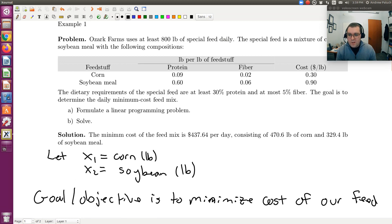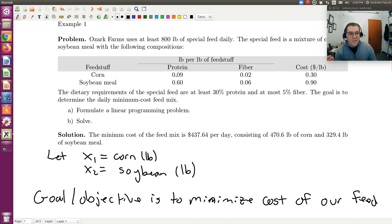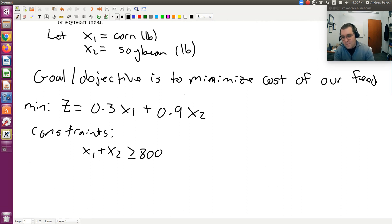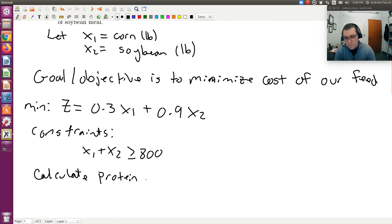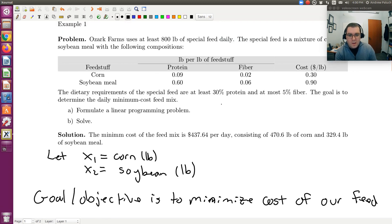Constraint two: the dietary requirements specify at least 30% protein and at most 5% fiber. Starting with protein — at least 30% of our feed needs to be protein. The composition is given in pounds per pound of feed stuff. So we need to calculate the pounds of protein in the feed: 0.09 pounds per pound for corn and 0.60 pounds per pound for soybean meal.